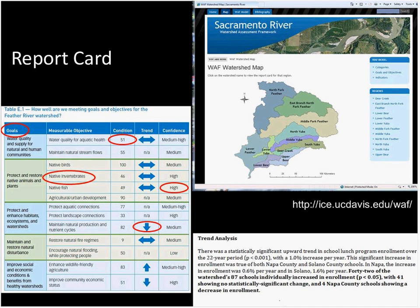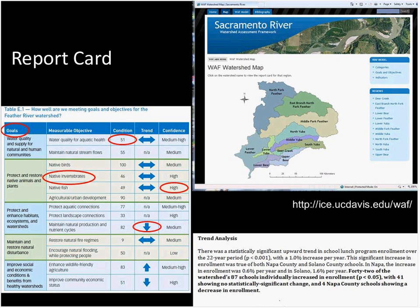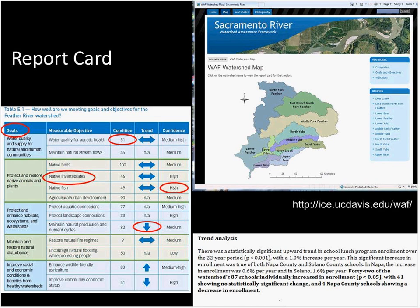The report cards had four things in common across all three areas. One: they showed goals with a link to measurable objectives corresponding to those goals, with indicators within those objectives. Two: a condition score for the place corresponding to an objective. Three: a trend — either could not be determined, not applicable, upward, downward, or staying the same. Four: confidence in the finding, according to the analyst or group of analysts responsible for the indicators.